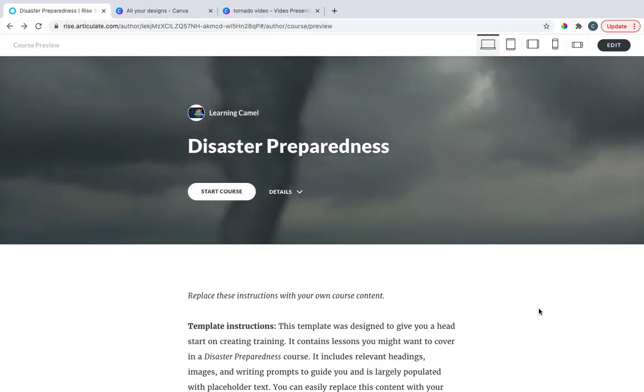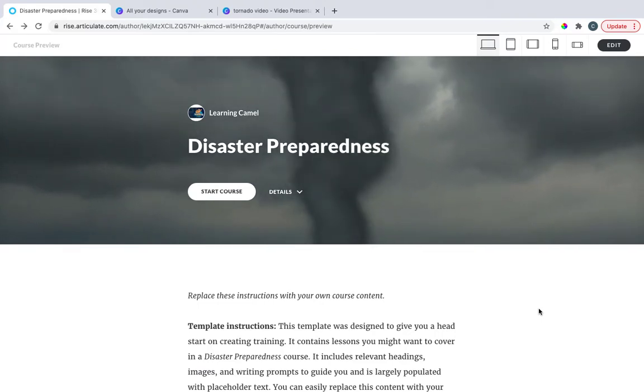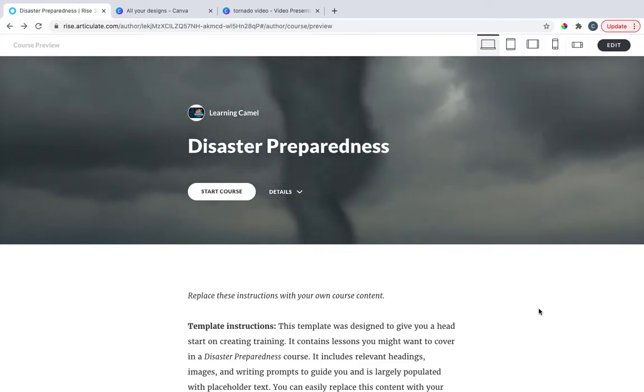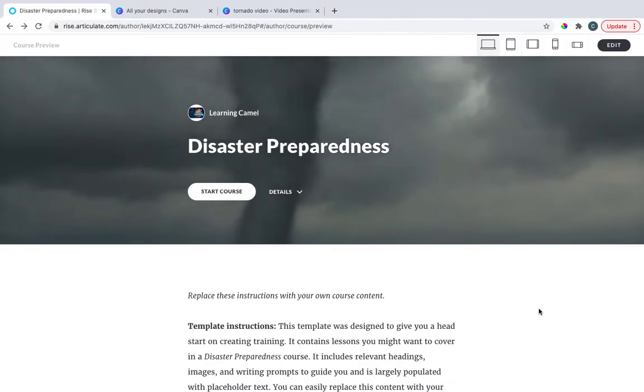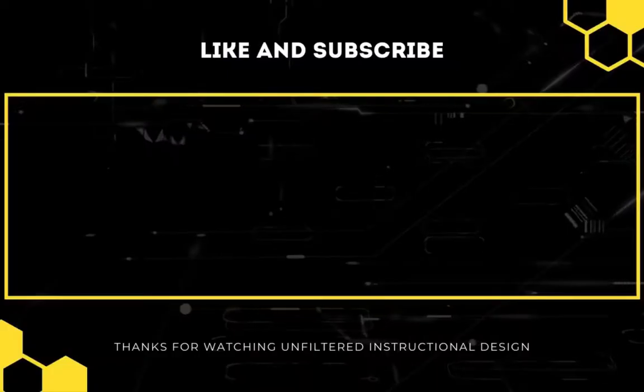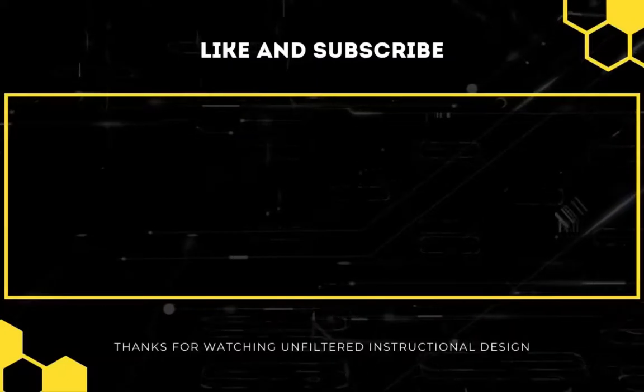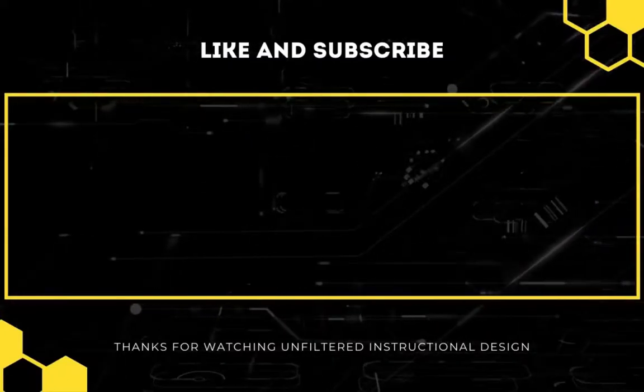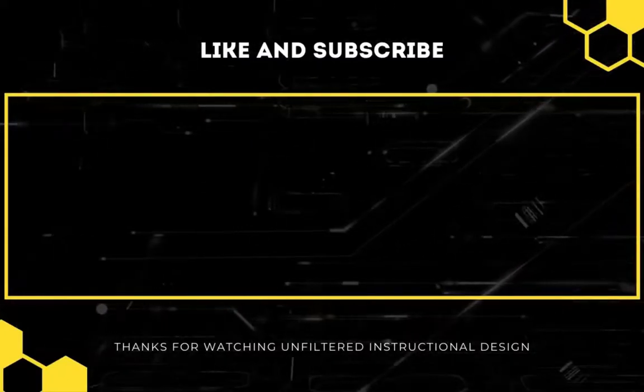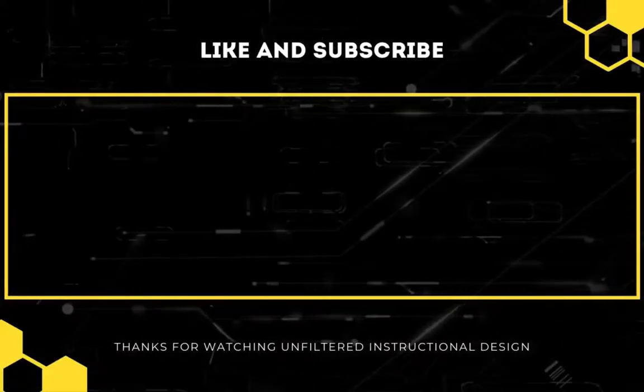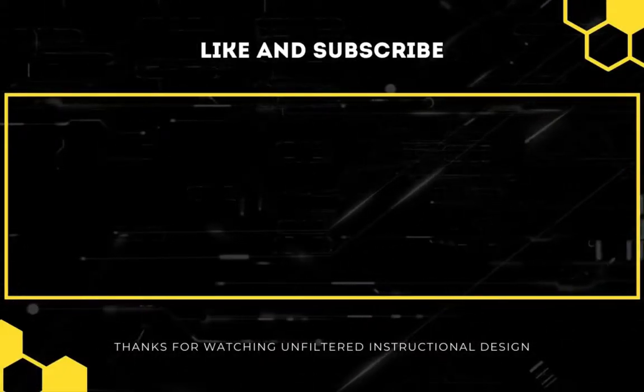So what do you think? Is this something that you are going to use next time you do an Articulate Rise course? How do you currently make GIFs? If you don't have TechSmith Snagit, I highly recommend it because see how easy that was. It was just a few clicks and we had a GIF. So I'd love to hear more in the comments below. How do you use GIFs in e-learning, and is this something that you knew about or want to try? Thanks so much for watching. Please like, share, and subscribe. Until next time.